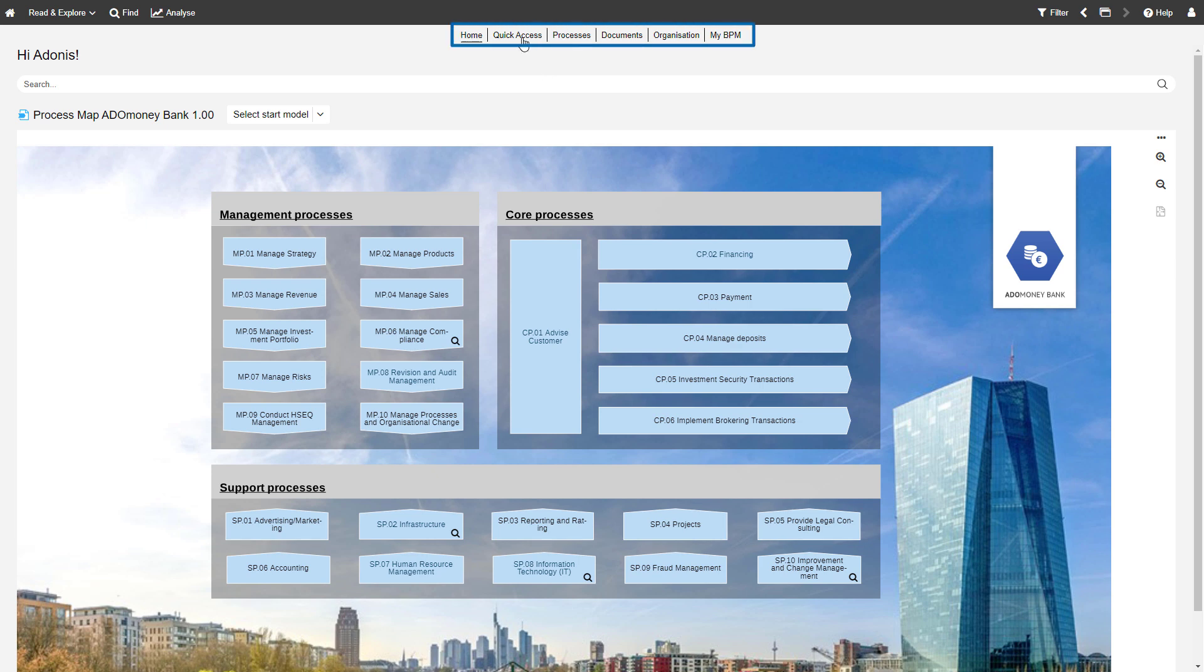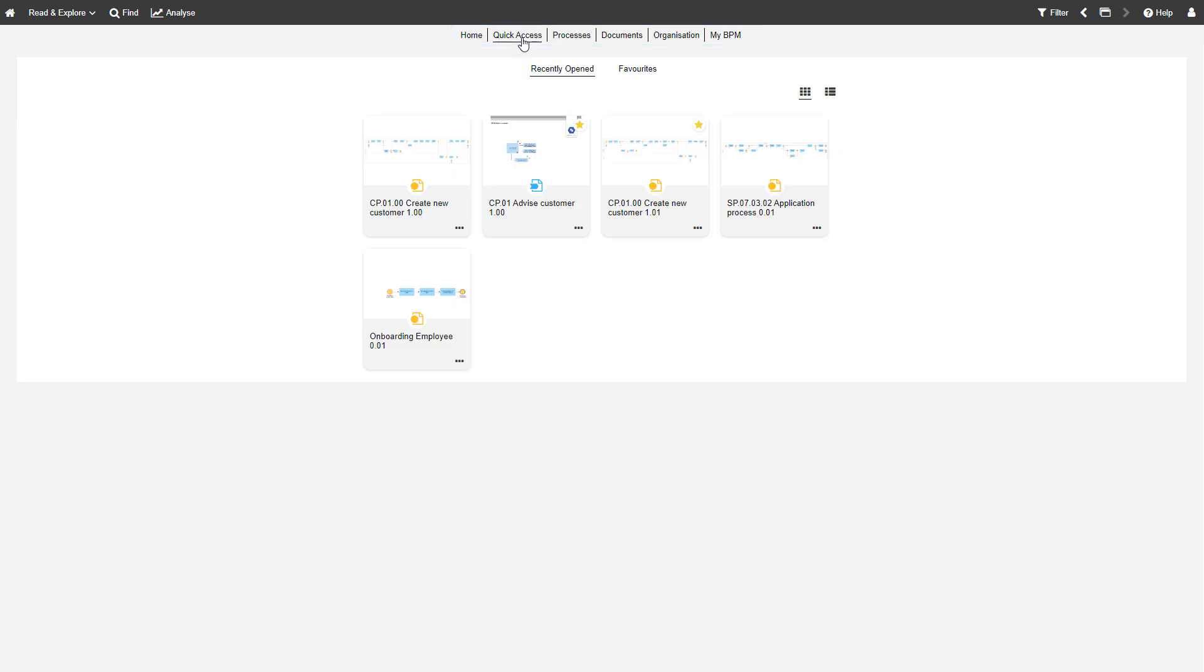Use the quick links at the top of the page to switch to other sections. Quick Access lists the most recently opened models as well as your favorites.